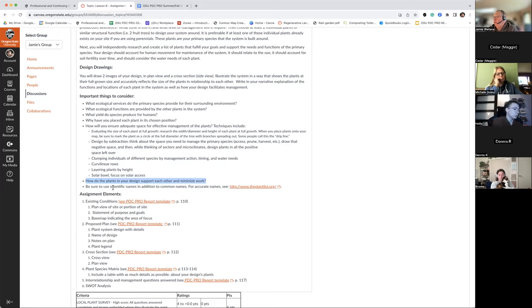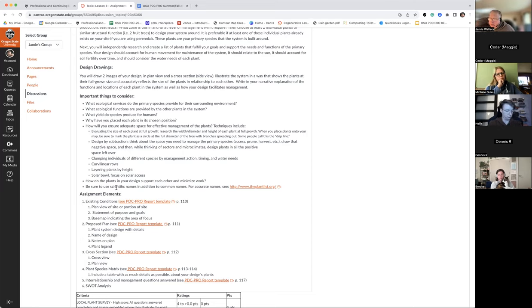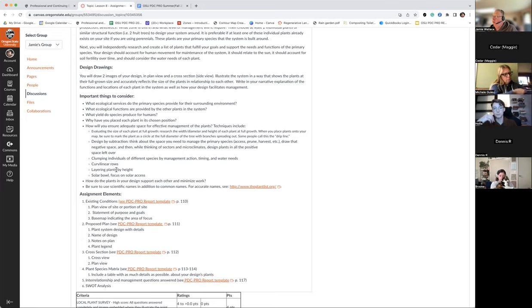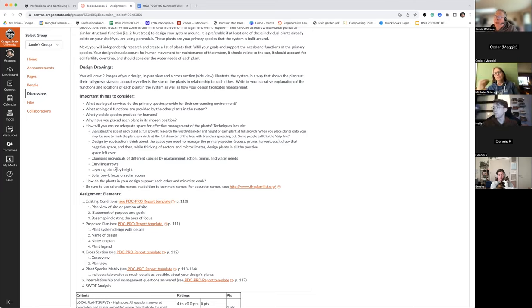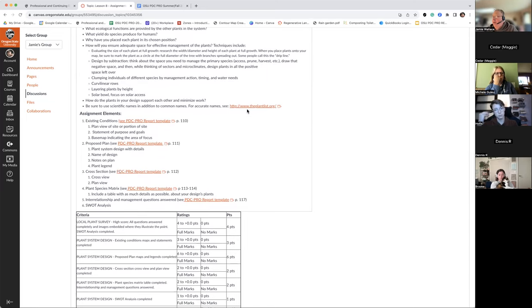It would be a great idea for everybody to get into the habit of using botanical or scientific names for plants rather than common names. That way you're identifying that plant exactly. For example, if you want to put a rose in a planting, be very specific — maybe that's Rosa rugosa — so your client knows exactly what you're referring to. There are some resources here you can take a look at.